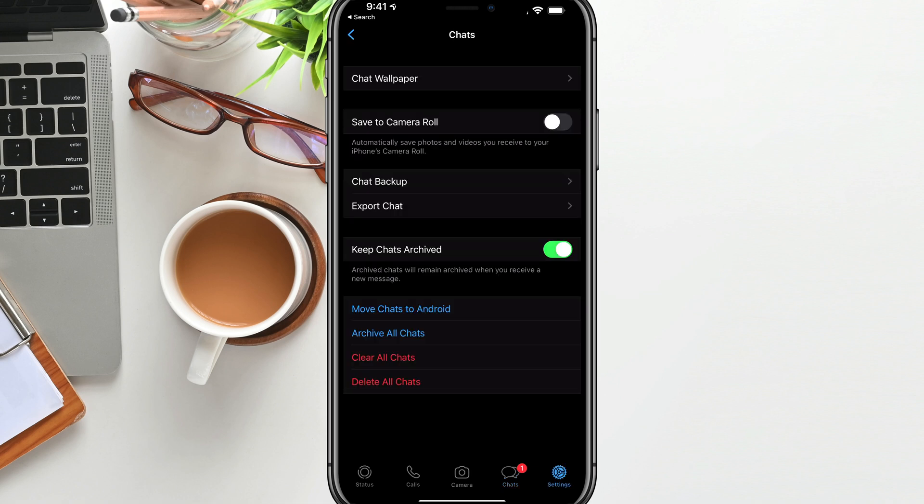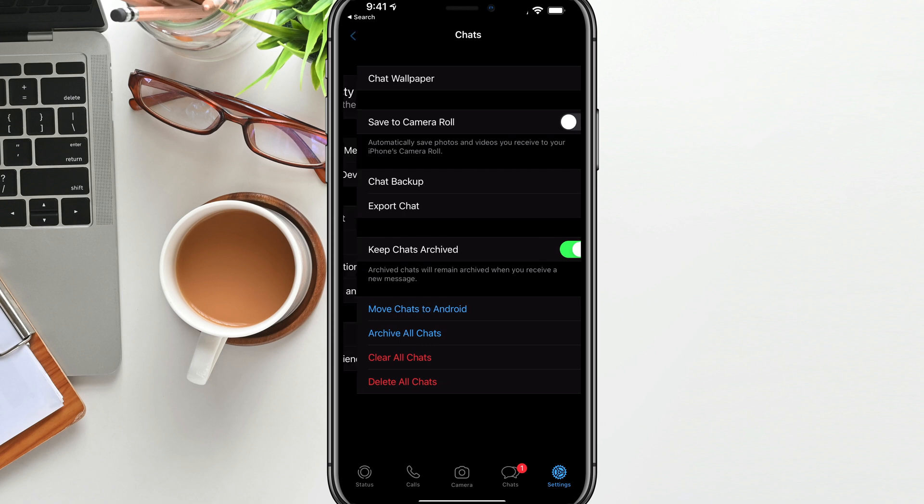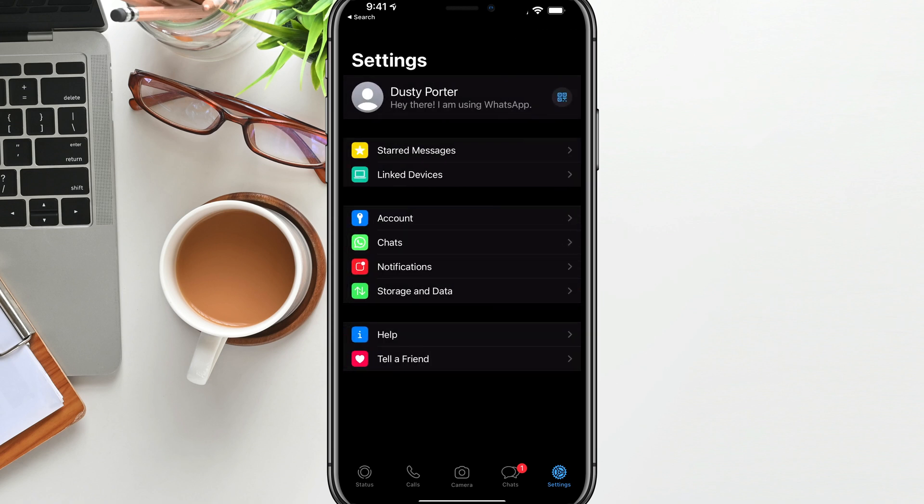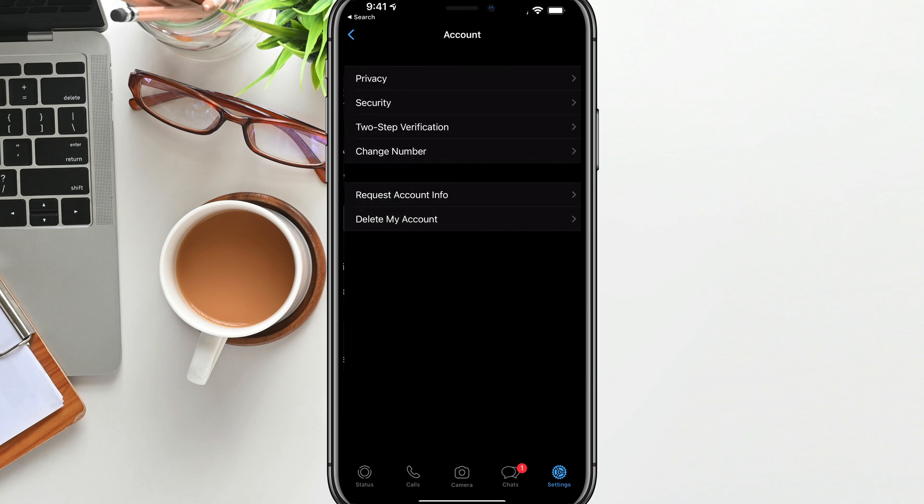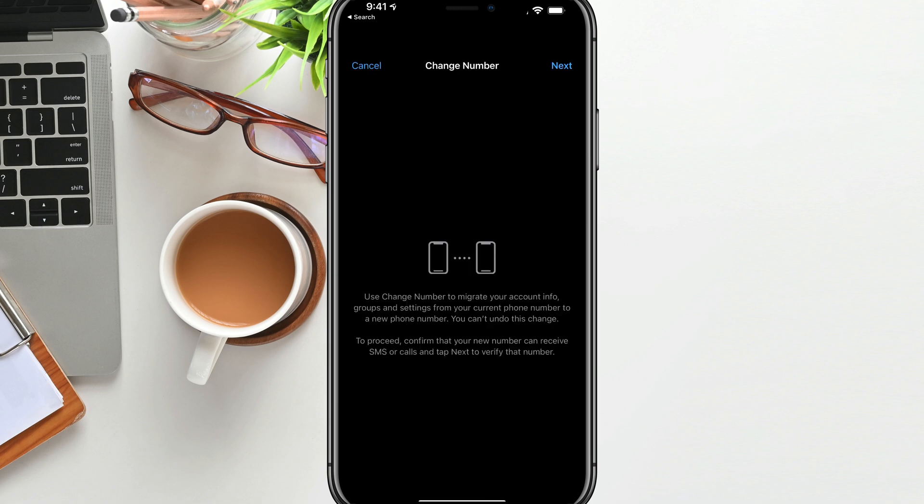Go to the settings options once again, the gear icon, and we want to go back to where we see all of our different settings listed here and then go to account, which is the little key icon there. And then under account, we're going to see something that says change number.